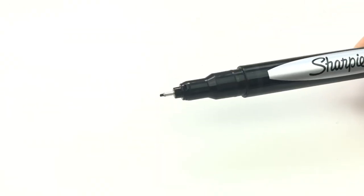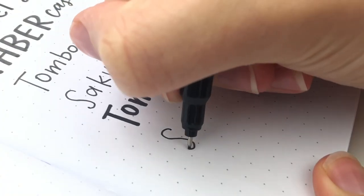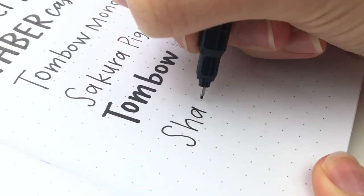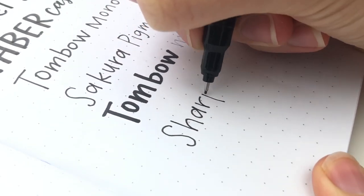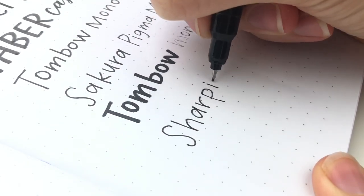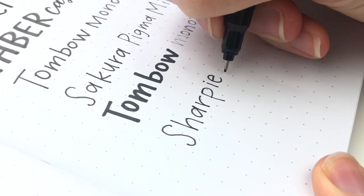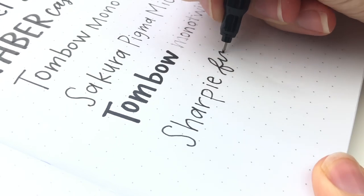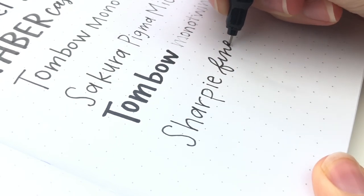Then there's the Sharpie Pen in Fine. This one is waterproof. It's a good pen, although I do find it's pretty juicy, so it tends to bleed out a little bit.